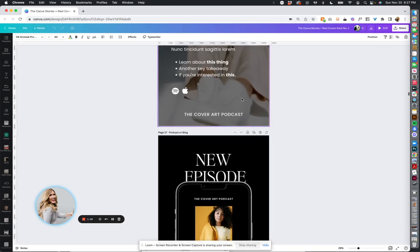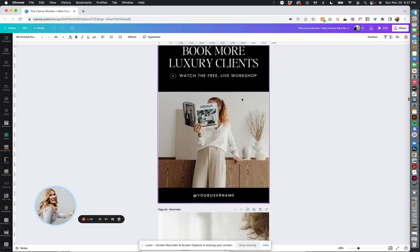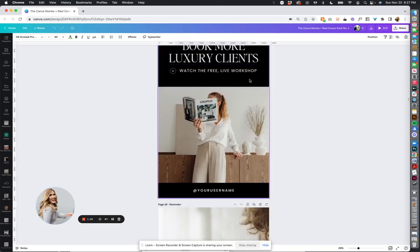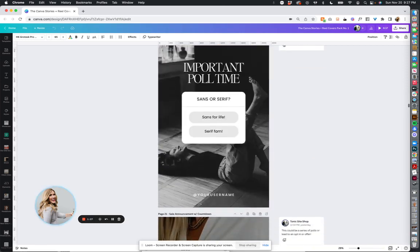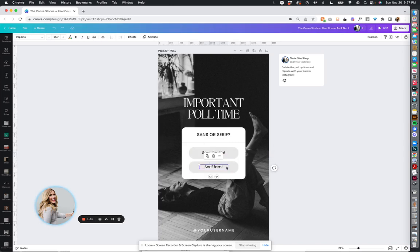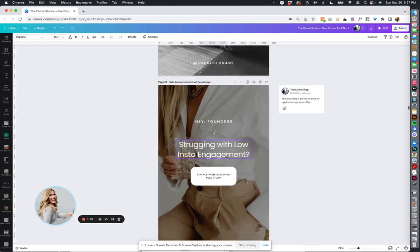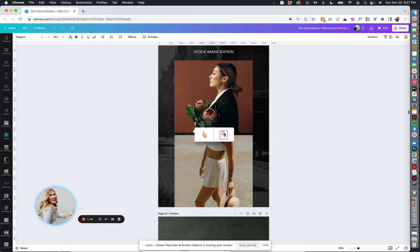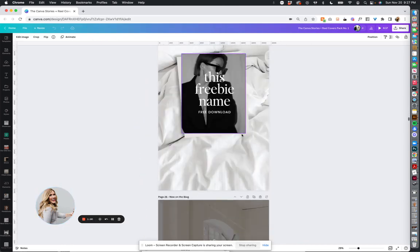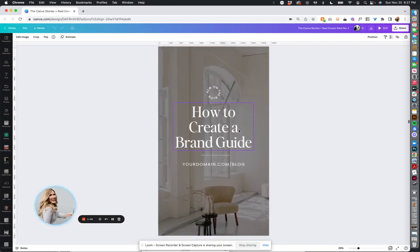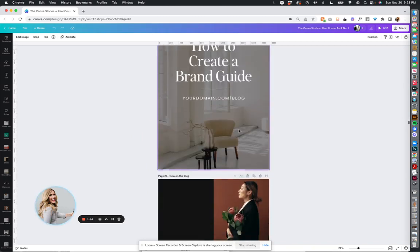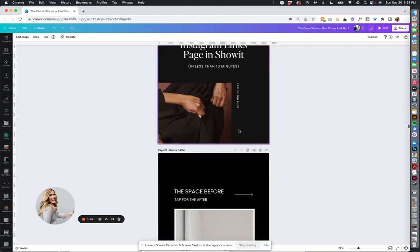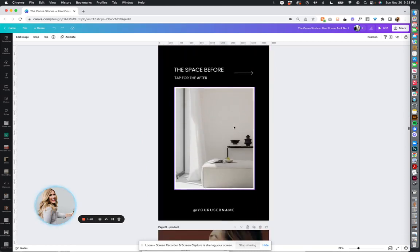Podcast graphics, podcast episode graphics. These would be excellent blog posts or workshop graphics, reminders, polls. You can either leave this or just replace this with a poll directly from Instagram like we have here. Super fun this or that. You can add your own button section. Mock-ups. These would be great blog post graphics or links to blog posts on your external site or tutorials.